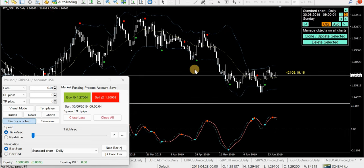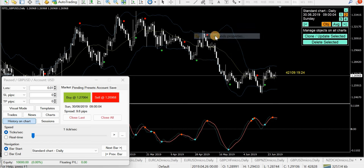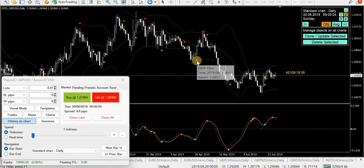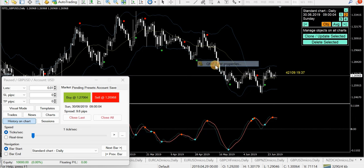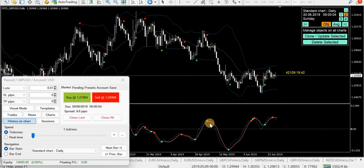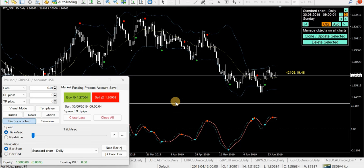I've removed some of the indicators. We've got our Bollinger band — just your standard Bollinger band, nothing tricky: inputs 22, band shift 0. The QMP filter is just your standard 12, 26, 9, 183. And the MACD Platinum is just the 12, 26, 9 MACD Platinum. Nothing tricky here at all. All we're trying to do is show you how we filter trades for entry and exit and give you a few ideas.